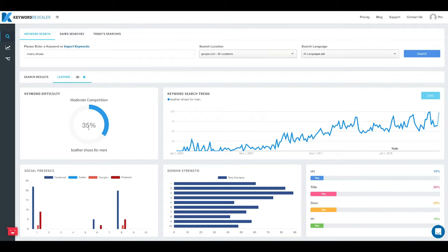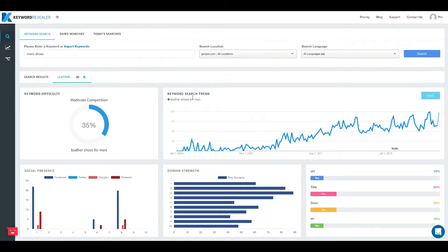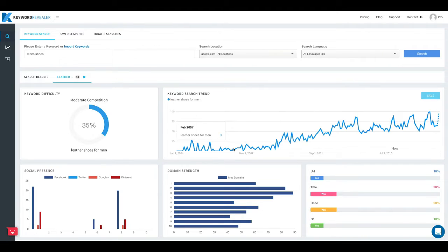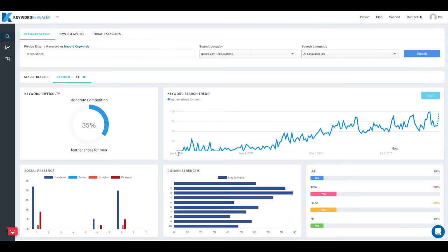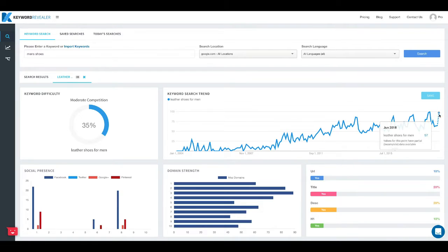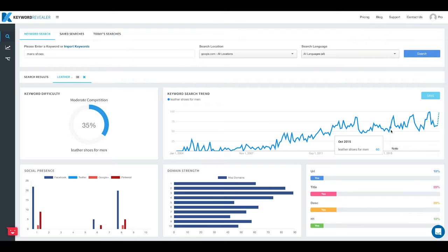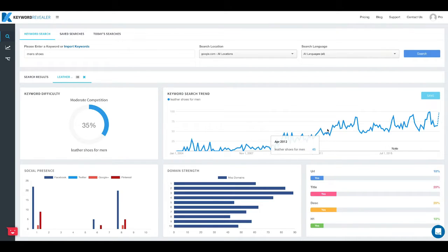The next box here we've got keyword search trend. This is a metric that is pulled from Google and it shows us the search trend for this term over many years back, going back to 2004 and all the way up to today. So you can see there's an upward trend. This graph is also great for looking at seasonal trends. Some products are searched more certain times of the year, so this graph will help us see that and then plan that content accordingly.